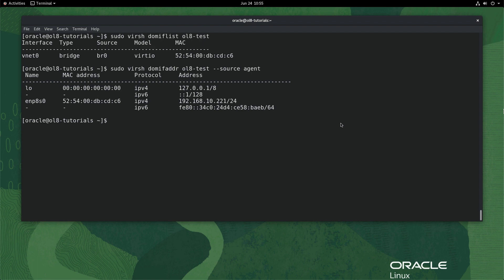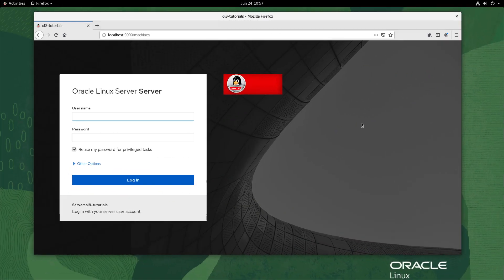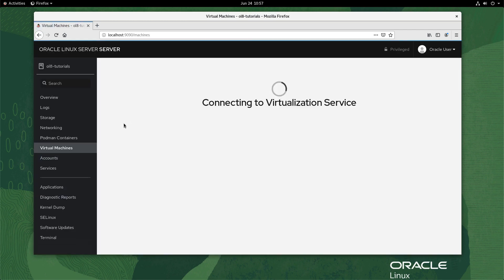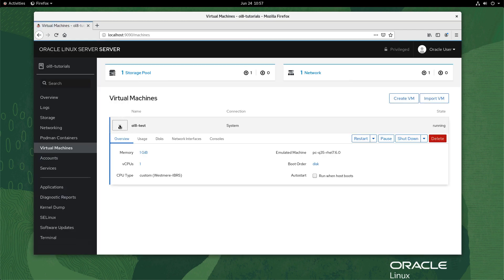Now that the VM was modified using the command line, the same is possible using the cockpit web console. After reversing all the steps done using the command line, open the browser and access the cockpit web console. Navigate to virtual machines and expand ol8-test by clicking the arrow next to its name.